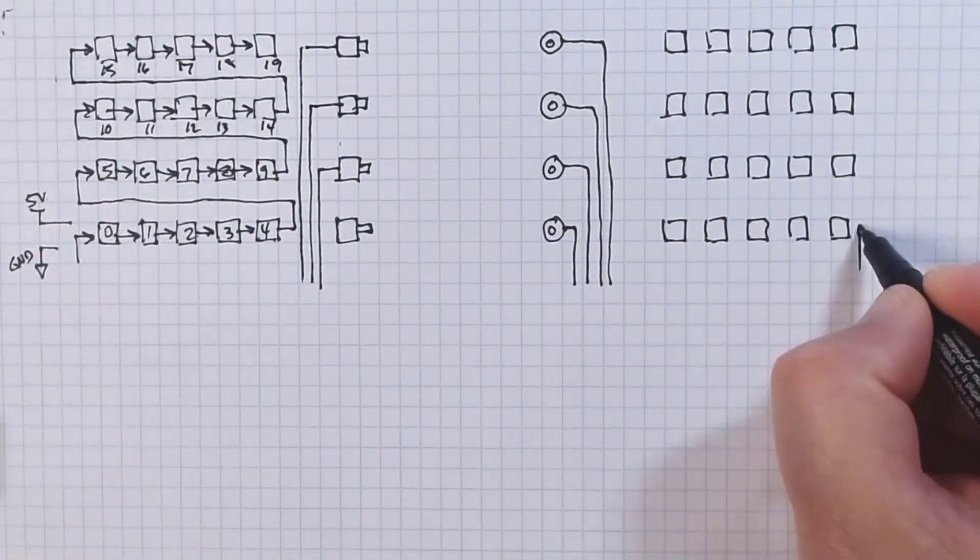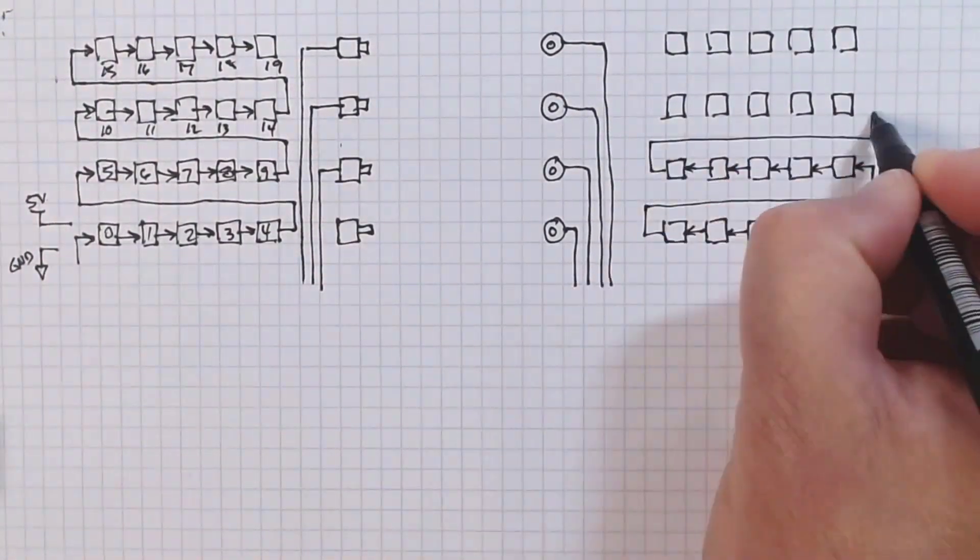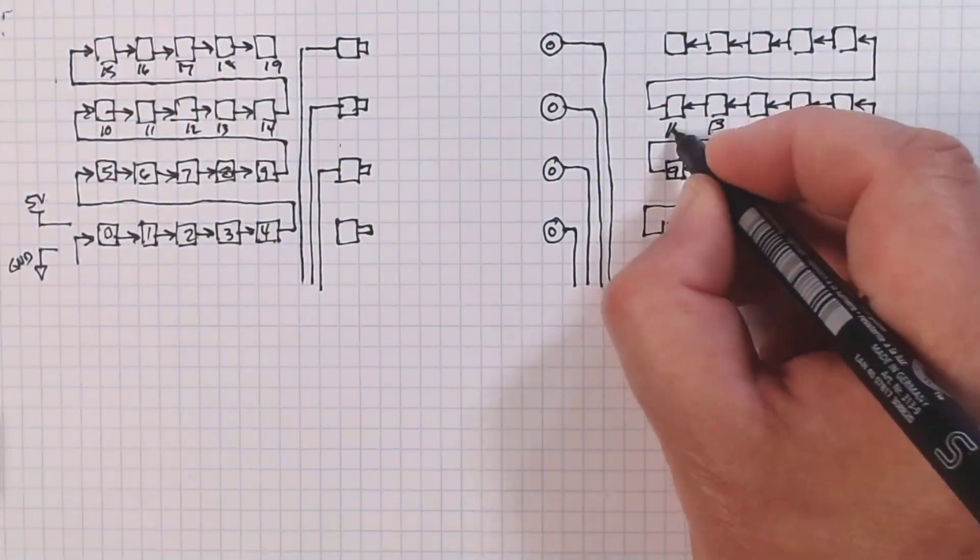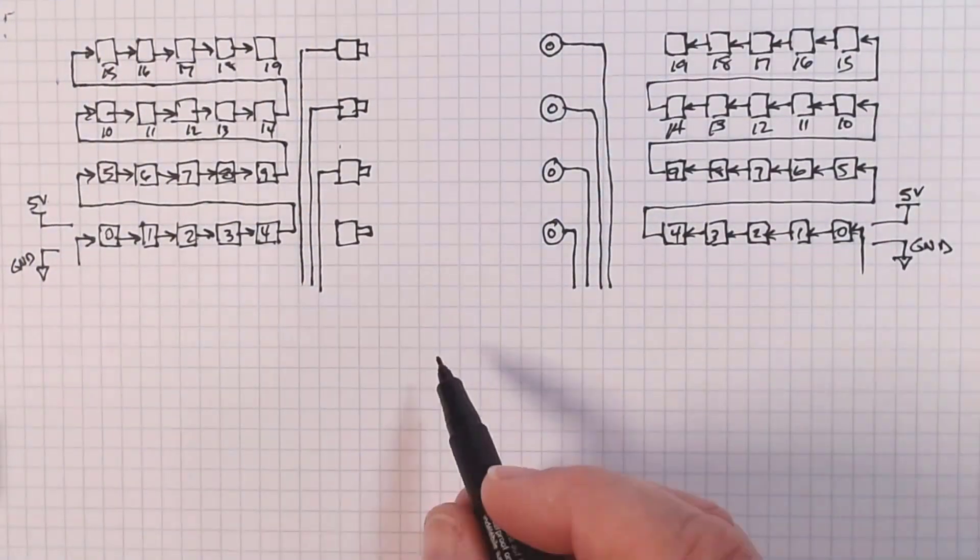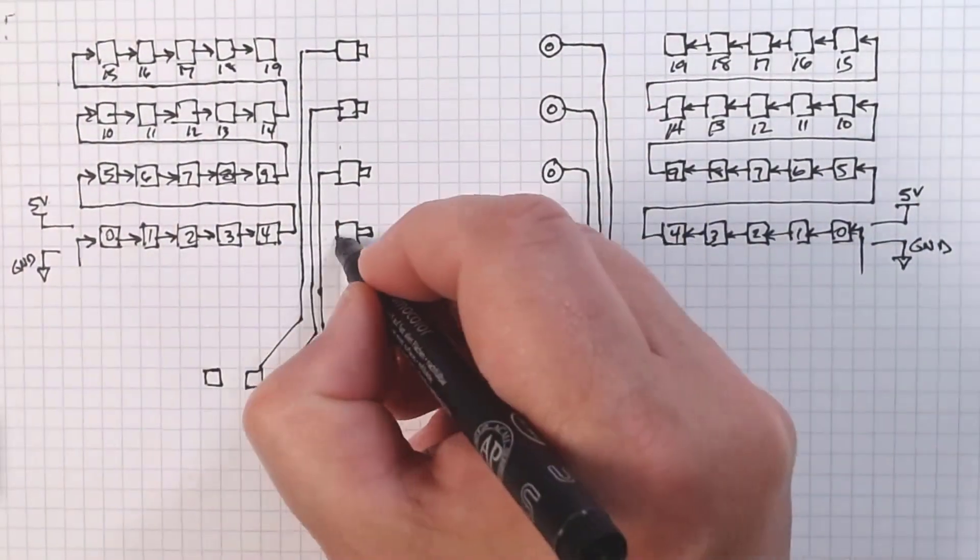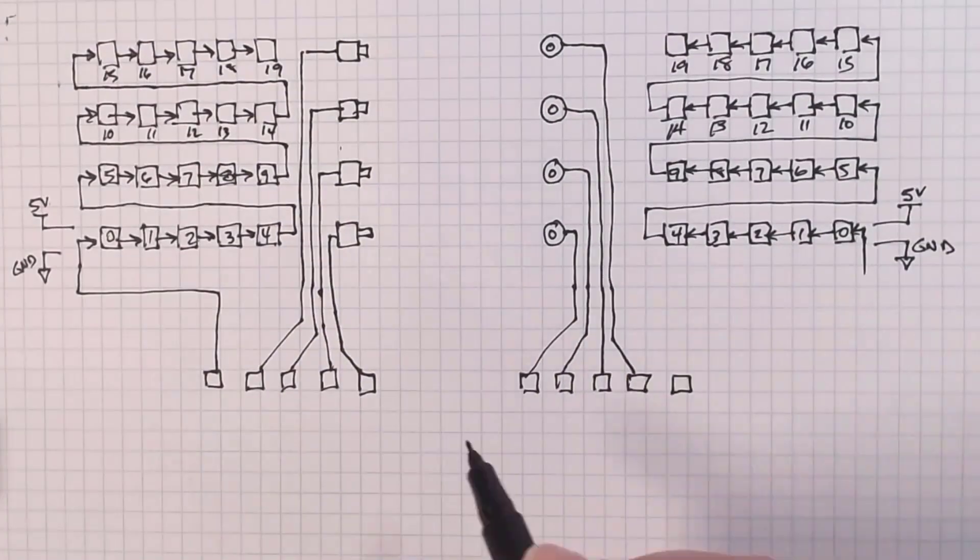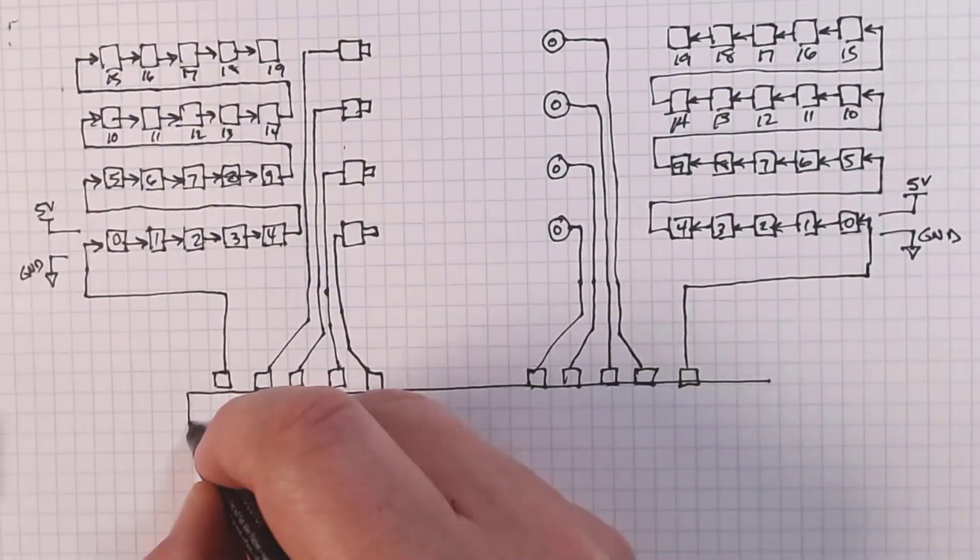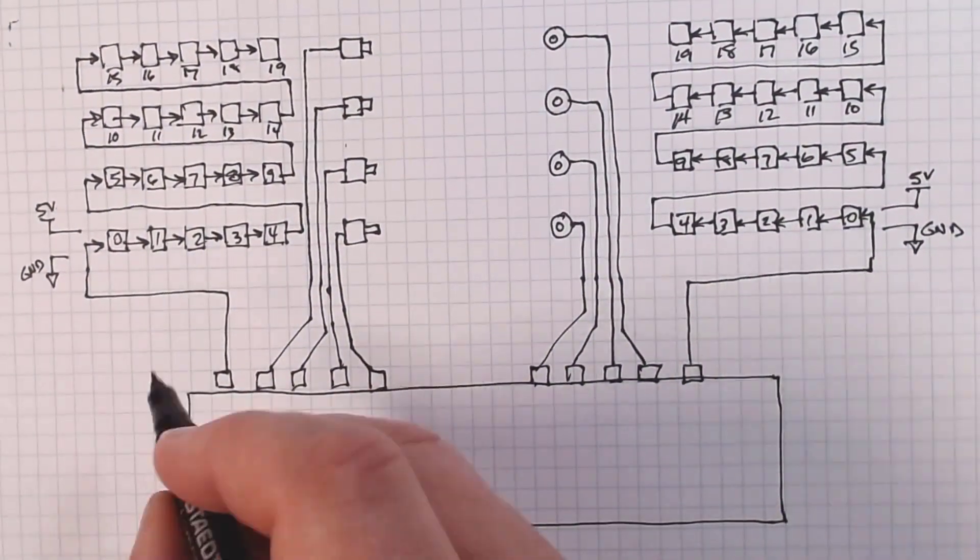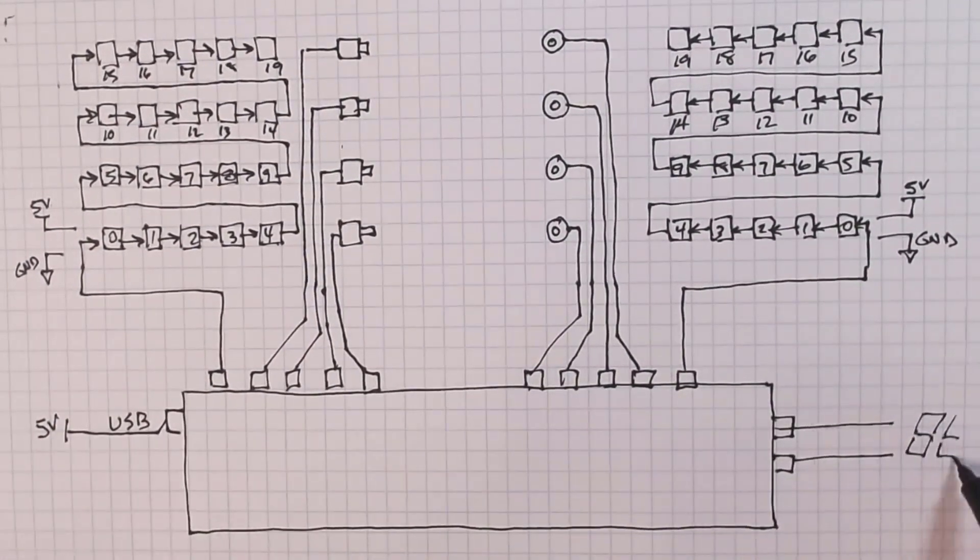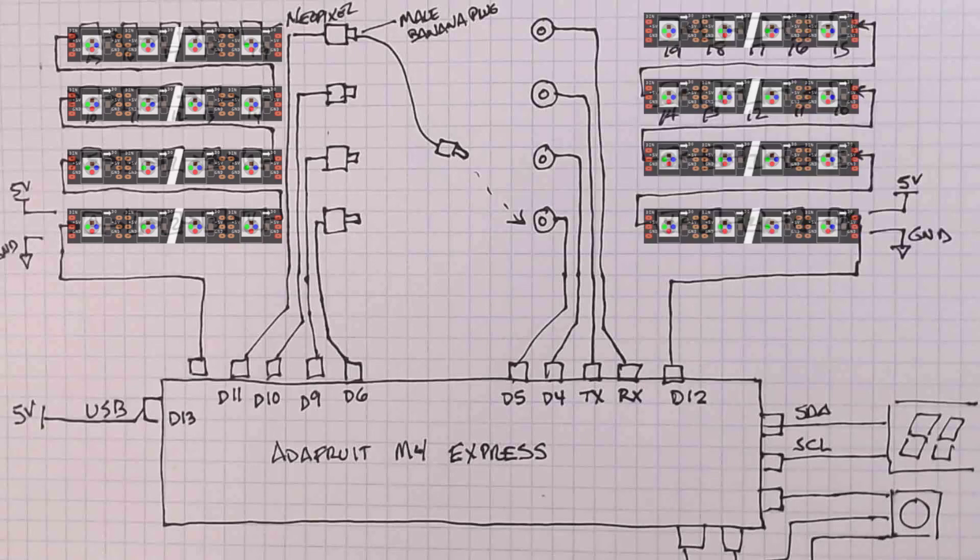There are another 20 NeoPixels on the right hand side of the design. Again, hooked together in one serial chain. The USB pin on the micro provides the five volt power for the NeoPixel strips. There are four banana receptacles on the right hand side of the design. These four receptacles connect to another four I.O. pins on the micro.